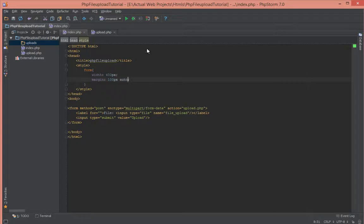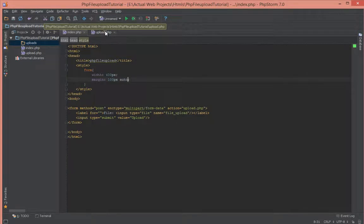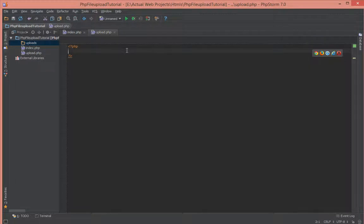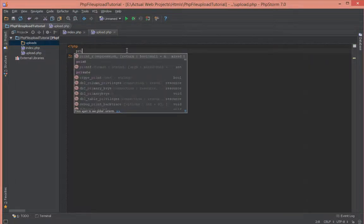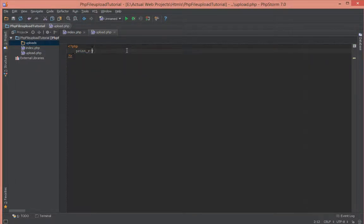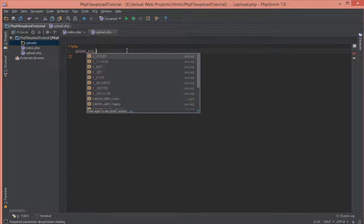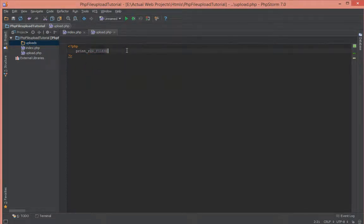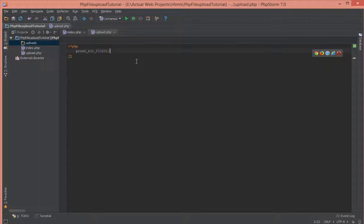Just one more thing before we test out the form. Let's go in here and add print_r($_FILES) to make sure that the file is being posted to this page.